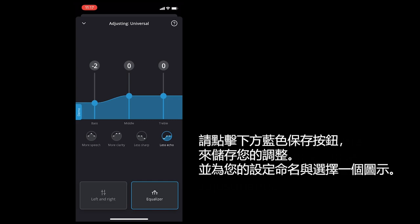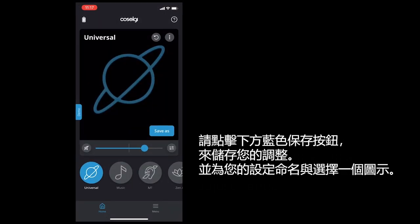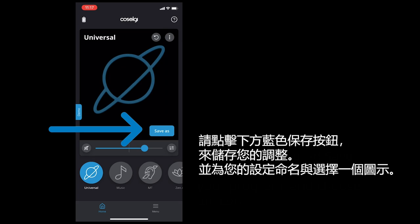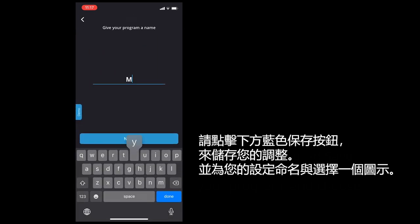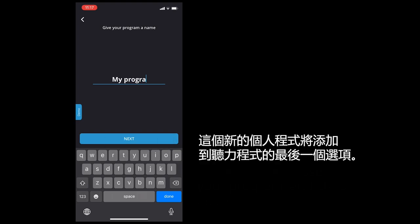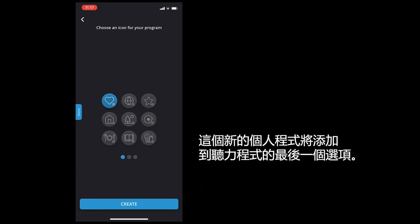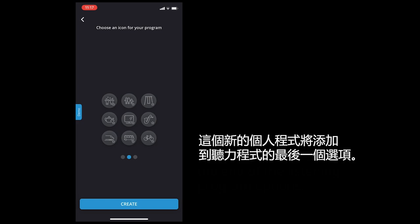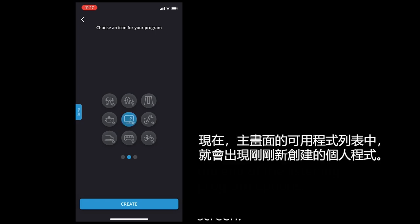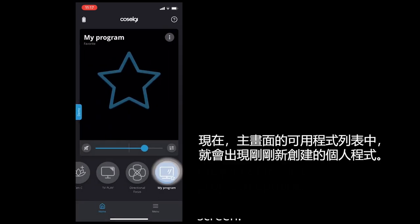To save the adjustments, tap the blue colored save button, enter a name for your program and choose an icon. This new personal program will be added at the end of the listening program options. Now there is a newly created personal program shown in the list of available programs accessed via the home screen.